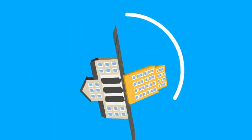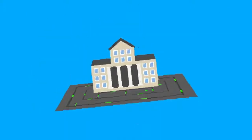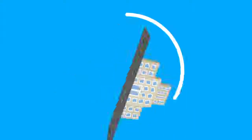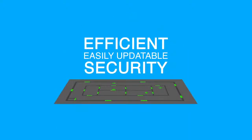In offices, universities, hospitals, and any other complex needing efficient and easily updatable security.